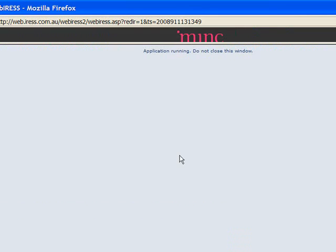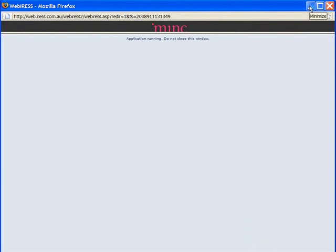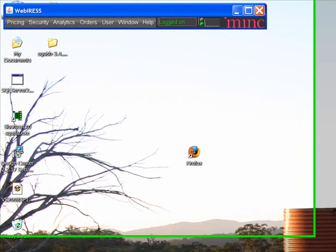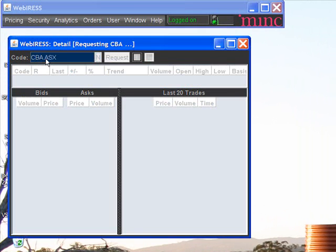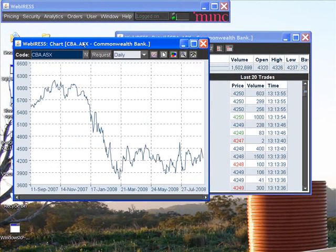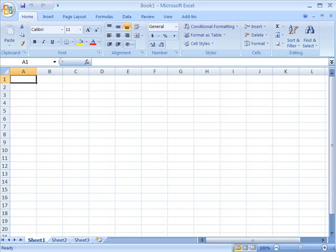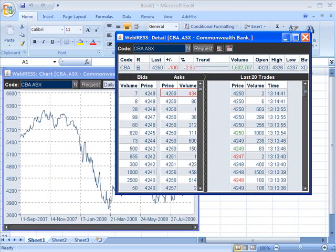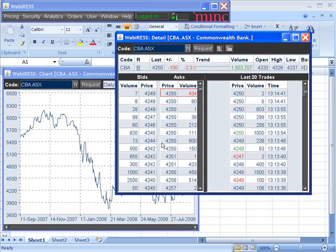We're going to try No Frames first. No Frames is very different in that the windows are not within the web browser. If we minimize the web browser, we can see this new toolbar up here. As we open new windows, they are participating in the Windows desktop just like other applications. So if I brought up Microsoft Excel, as I click on the other windows they come to the foreground. This is really good if you have a mix of WebIRIS and other Windows applications on your desktop at the same time.